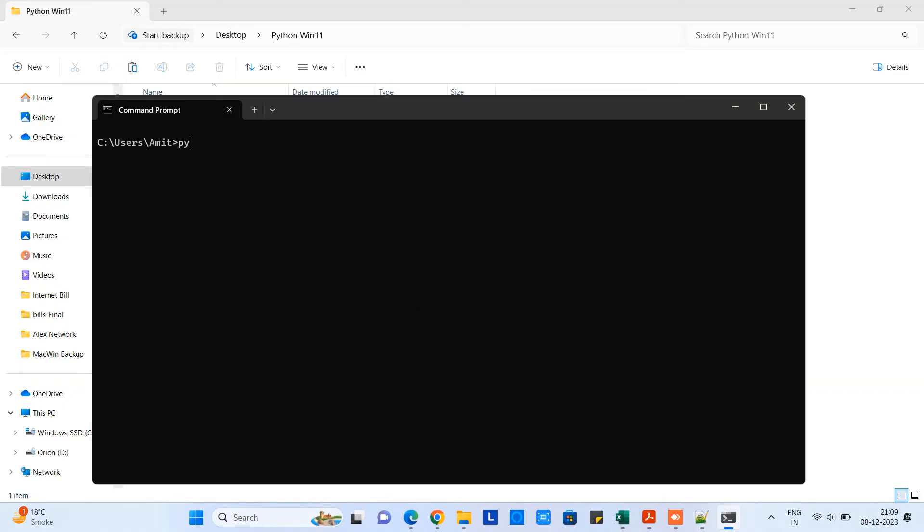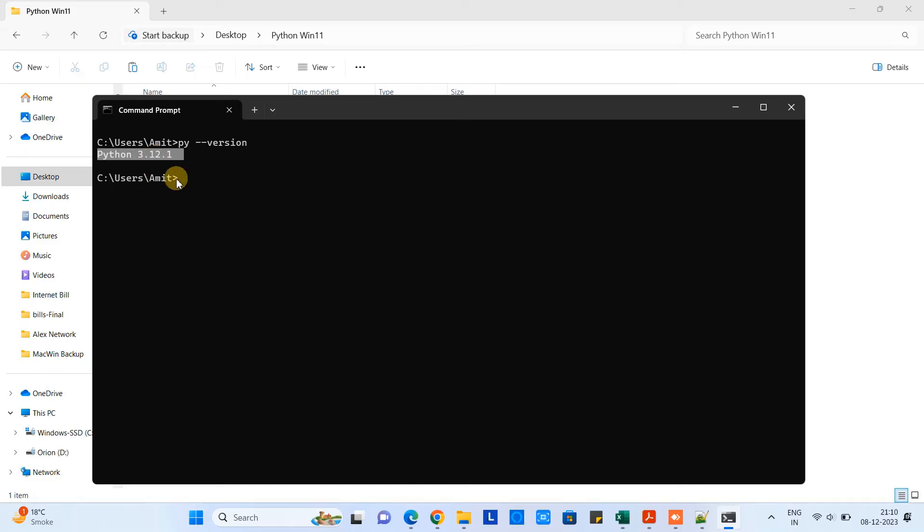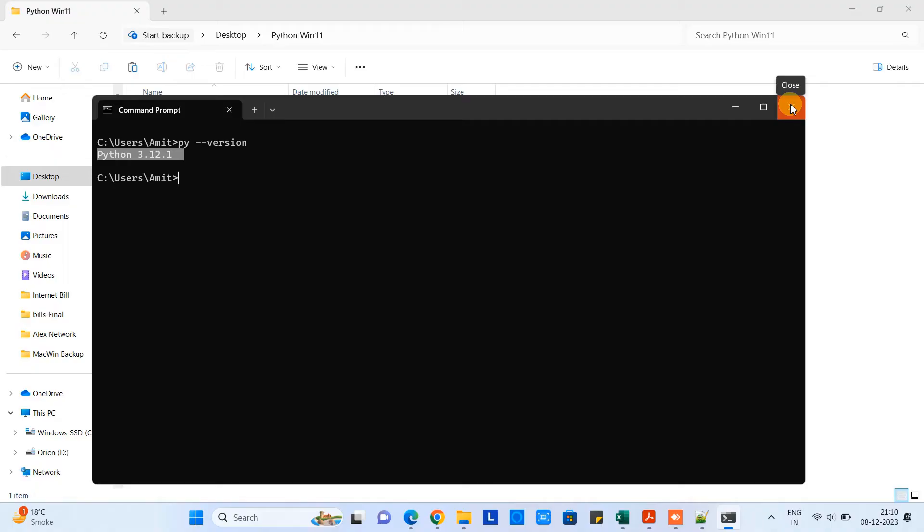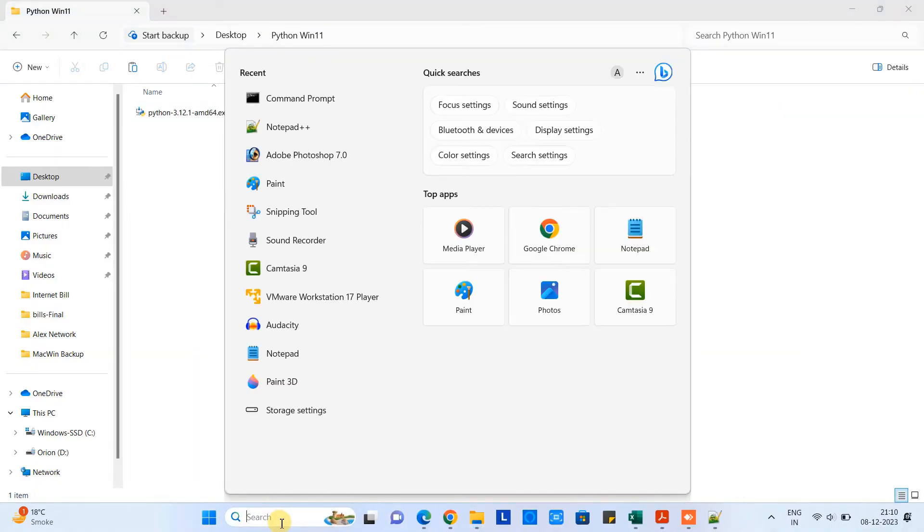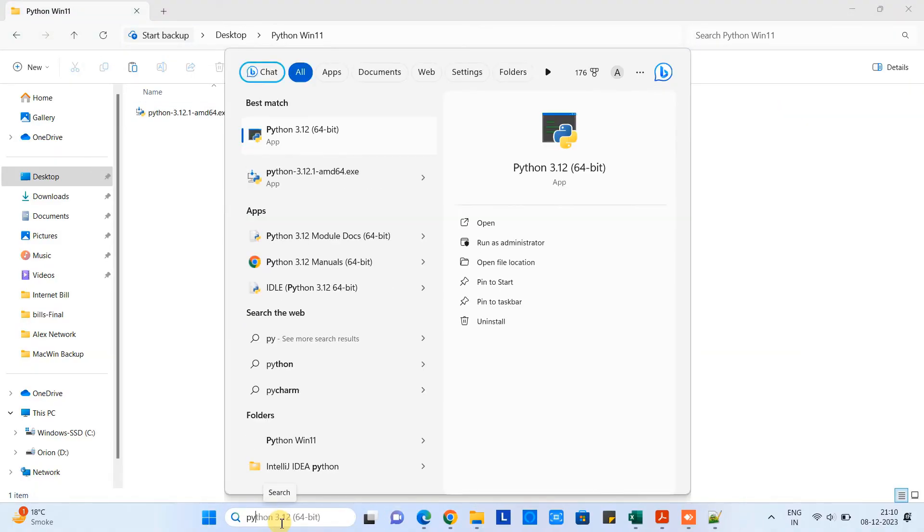Here you have to type a simple command: py space hyphen hyphen version, press enter. Then you will see the installed Python version. That means the installation is successful.